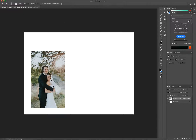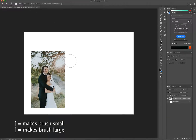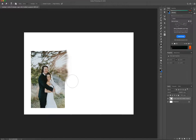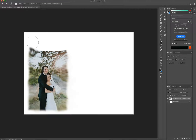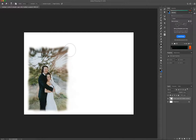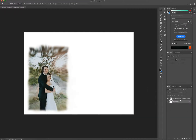Now I'm going to take the smudge tool at 70% strength. I'll use my left bracket key to bring the brush size down, then start smudging out the corner so it doesn't look so sharp and it doesn't look like I just placed it there. I like a lot of my templates to look blended — it gives it a nicer aesthetic and a drawn-in effect, like you're being pulled into the photo.